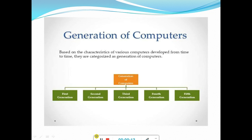What do you mean by generation? In terms of time, it means age group. For example, you are your parents' child. Similarly, your father is your grandparents' child. So your parents are in the first generation of your grandparents and you are in the second generation of your grandparents. Hence, there are three generations. Similarly, the computer also has different generations. Computers are classified into five generations based on the technology used, the way they work, and their size.